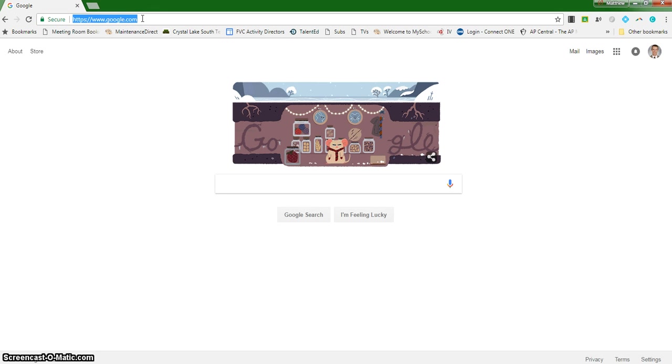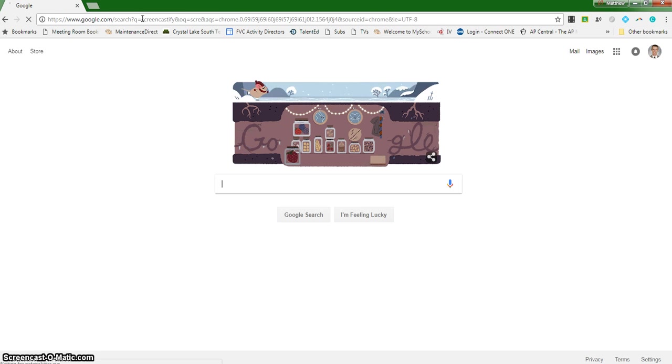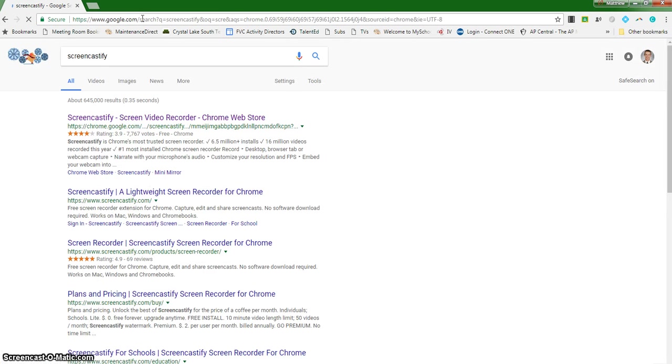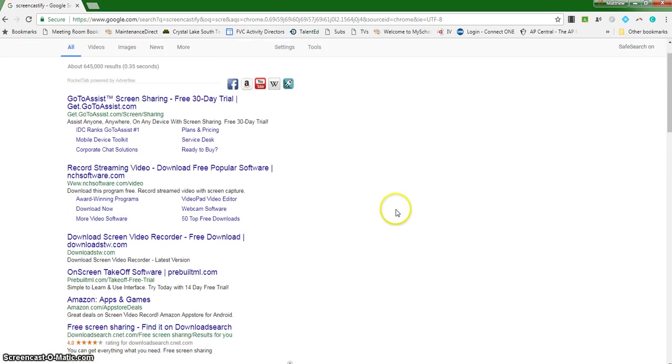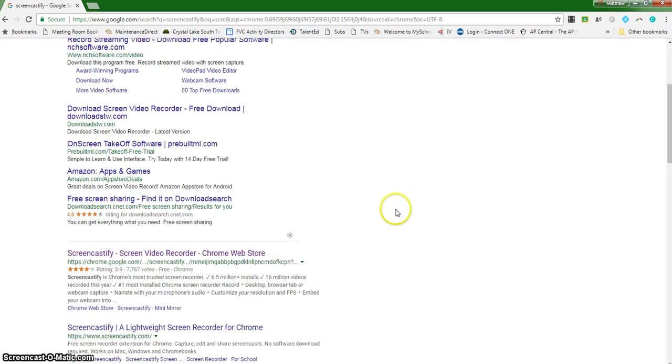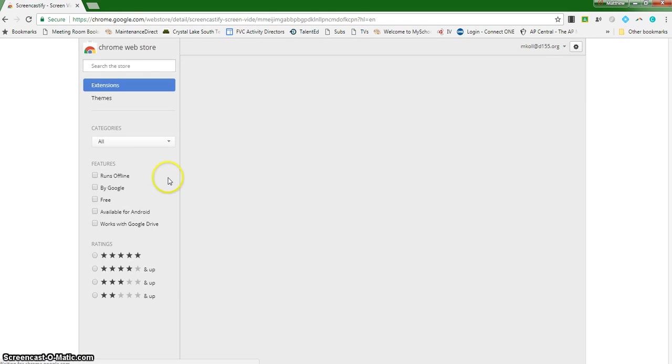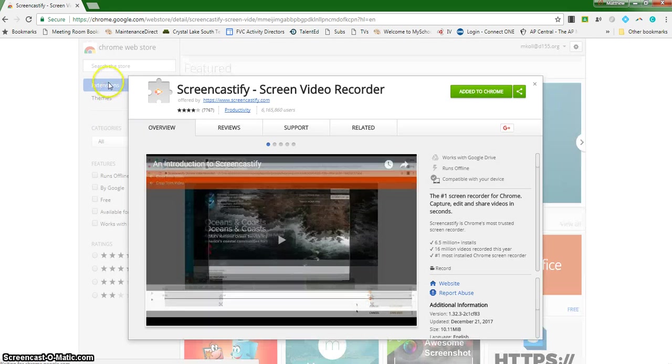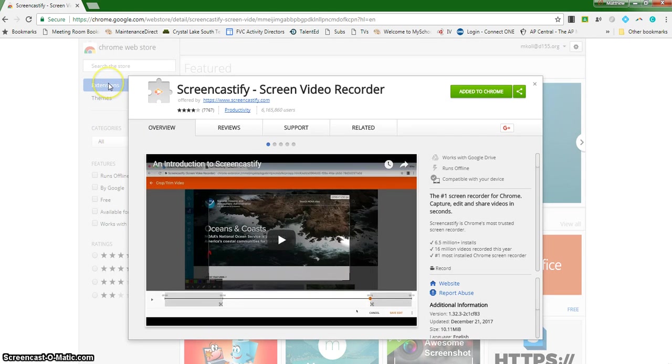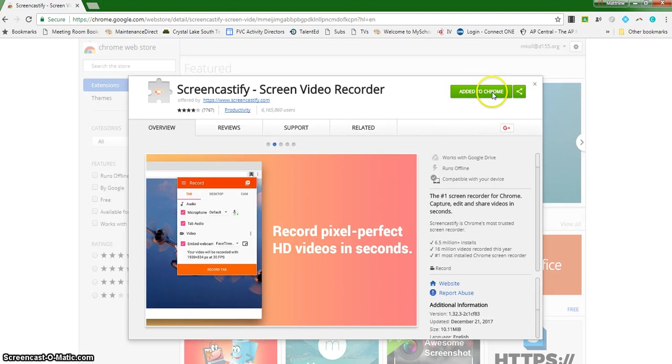The first thing you're going to do is go into Google and search for Screencastify. The first thing that pops up is the Screencastify screen video recorder in the Chrome web store. That's what you're going to want to click on. You can see it's listed as a Chrome extension. Mine says it's already been added to Chrome because I already have the Screencastify tool. Yours would say something like install and you would click there to install it.